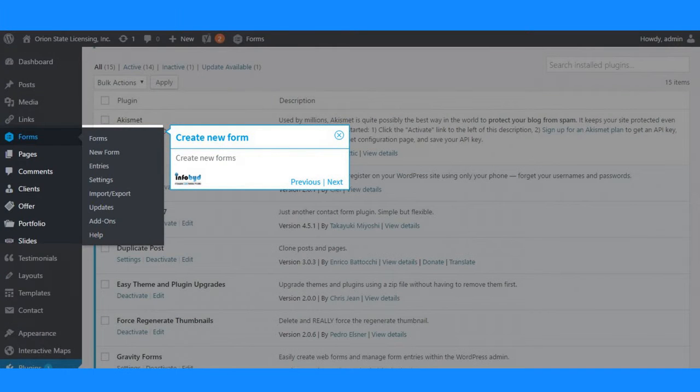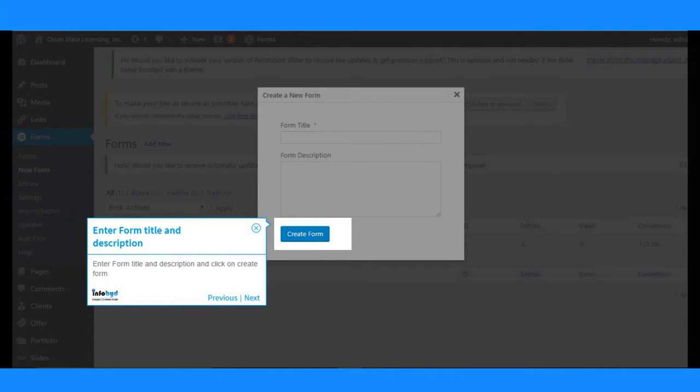Create new forms. Enter form title and description and click on create form.